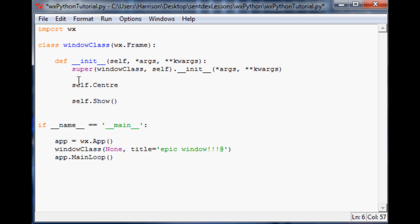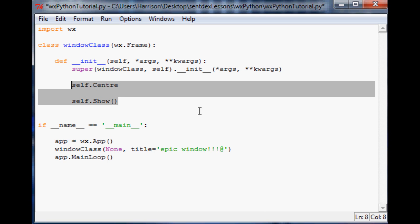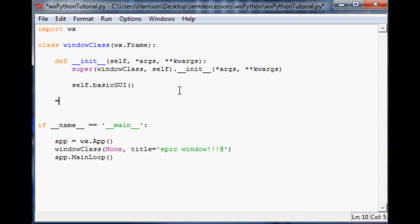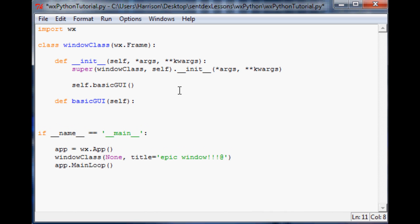Now we just defined the initiation basically. The next thing we want to do is get rid of all this and say self.basicgui — so we're going to start allowing a graphical user interface. Now obviously we need to define this basic_gui. So we'll define basic_gui with parameter self. The first thing we need to do is define a menu bar object: menu_bar equals wx.MenuBar() with no parameters.